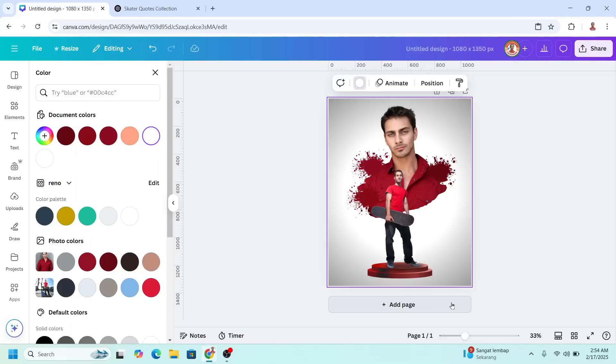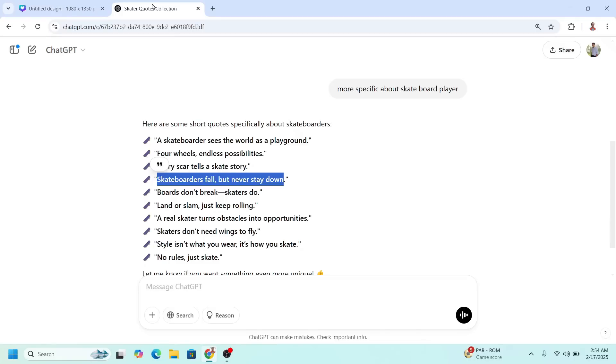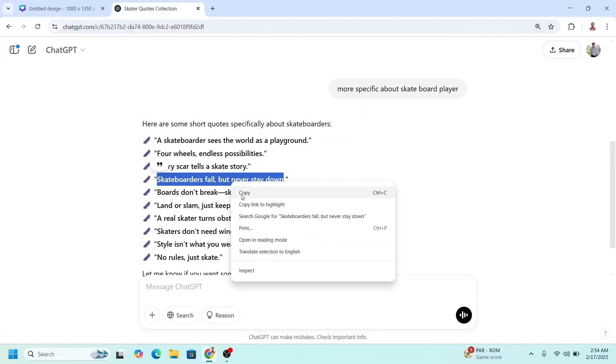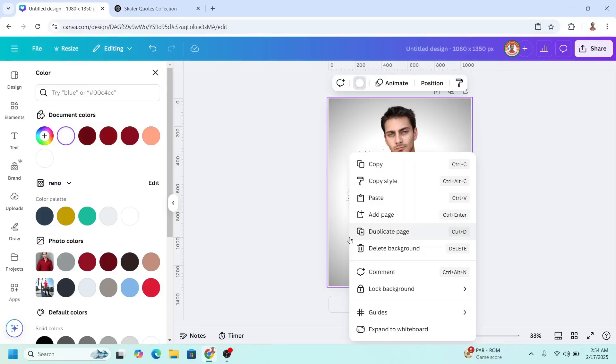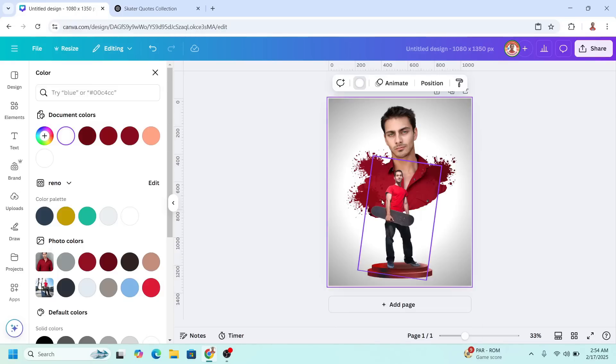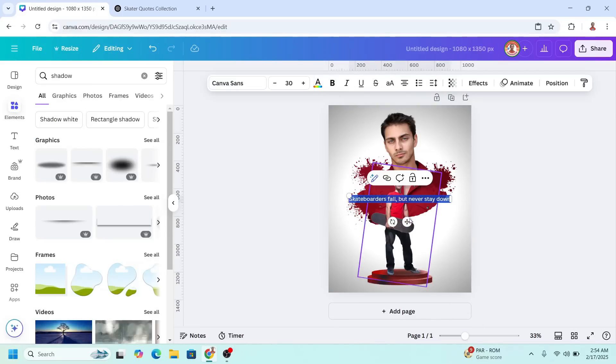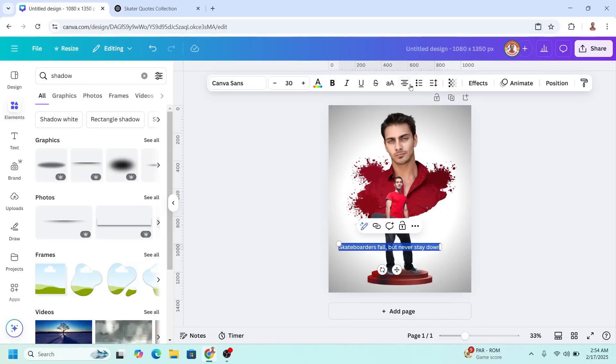Now I will add a quote about skateboarder. I asked ChatGPT and I found this one. Then I will paste it here.